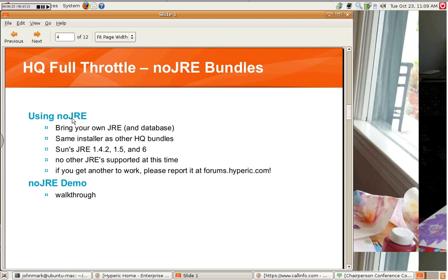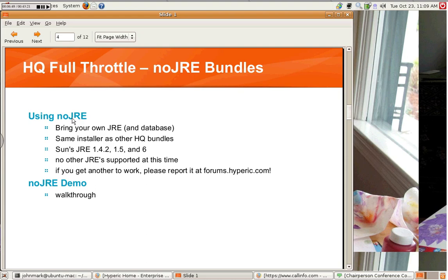However, until we go through more testing with it, we can't officially support it. With the release of Hyperic HQ 3.2, we expect to add it to the list. If you have any issues with using Java 6, please do let us know. No other JREs are supported at this time. That includes the free ones, such as CAFE or GCJ. I'm not sure about IBM's Java implementation. If you get any of these to work, and if they require some sort of changes on your part, on your system, please report it to us on our forums. That's forums.hyperic.com. We would love to hear about it, and we'd love to know about how to get other JREs to work.